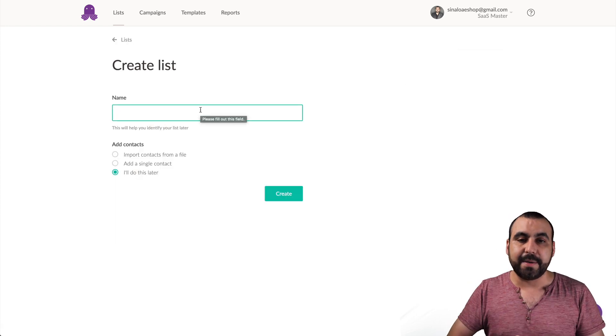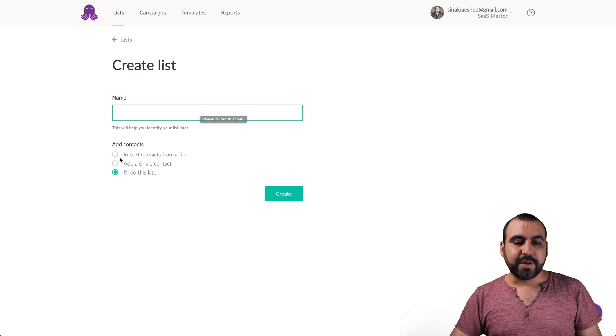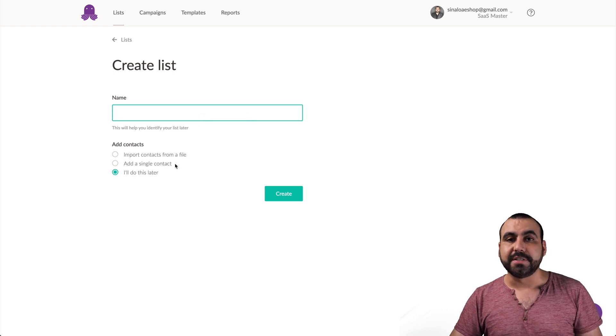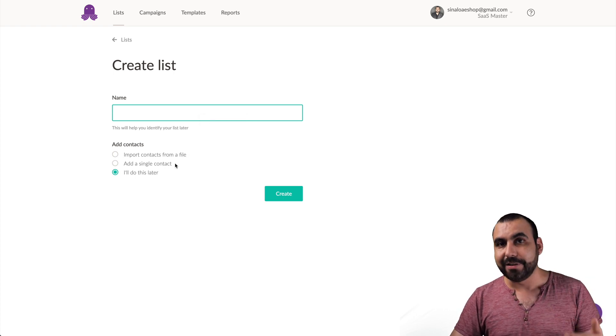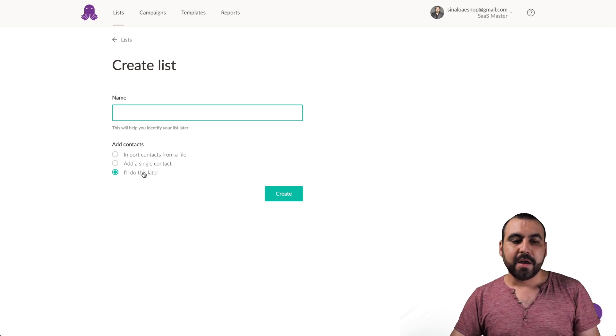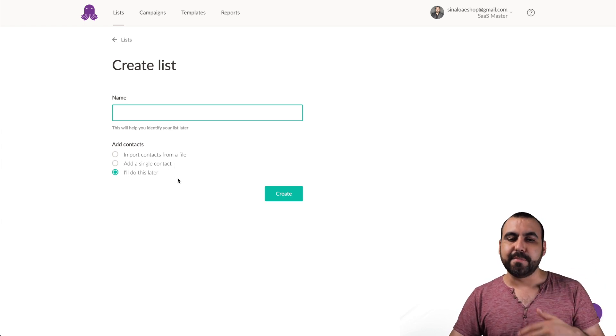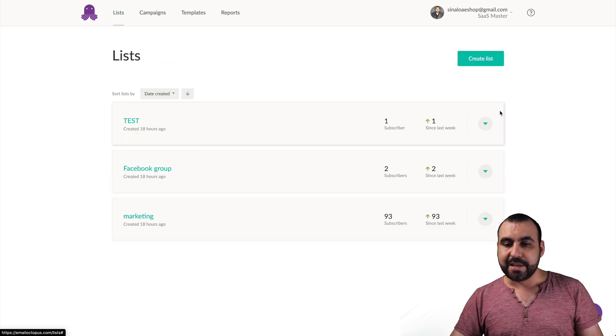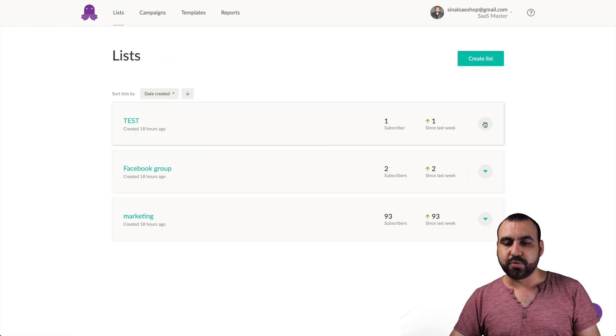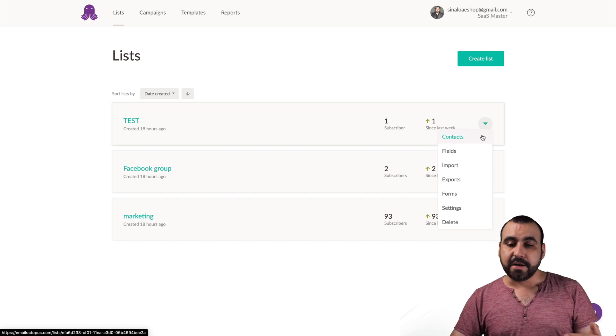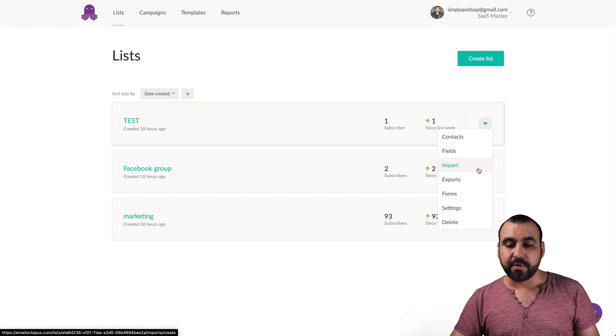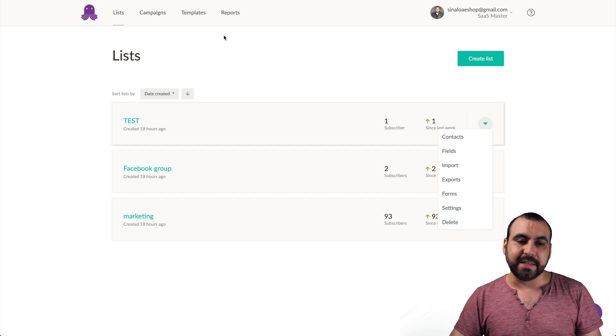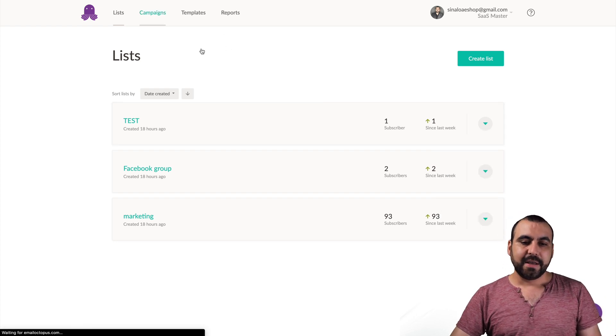Let's see what happens when we create a list and you get these options. Obviously we can create the name. You can import contacts from a file. You can add a single contact. So that just means manually you would add the name and the email. Or I'll do this later. So you can add the emails later. Those are the lists and you get options, for example, subscribers since last week. You can see the contacts, you can see the fields, you can import, you can export, you get forms, settings or delete this list. Let's jump into campaigns.